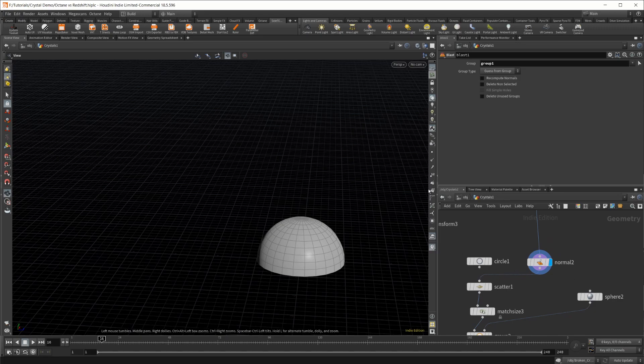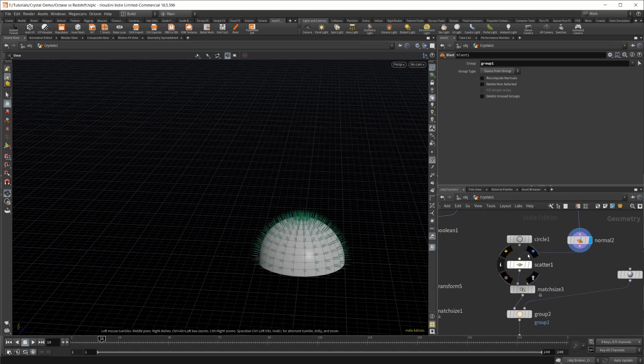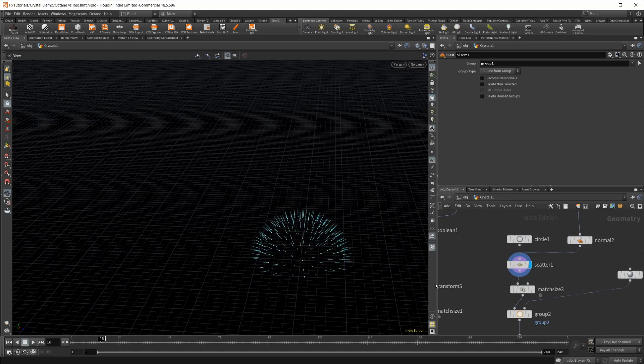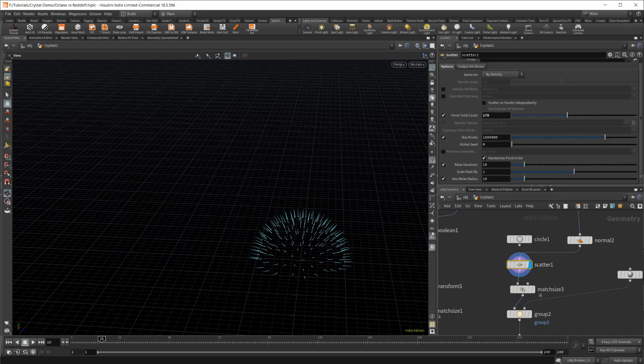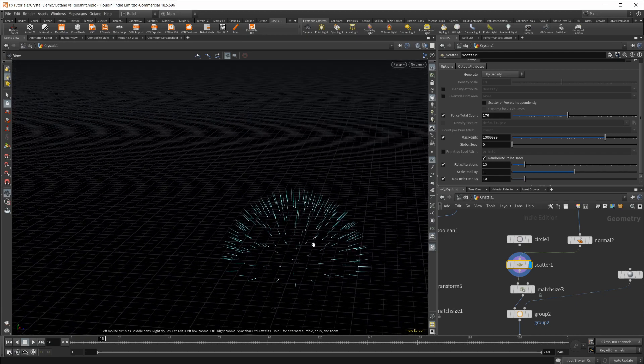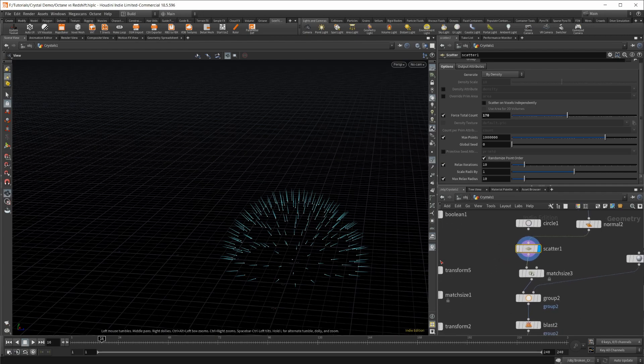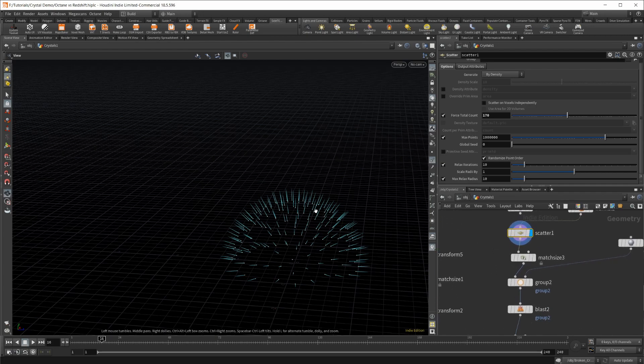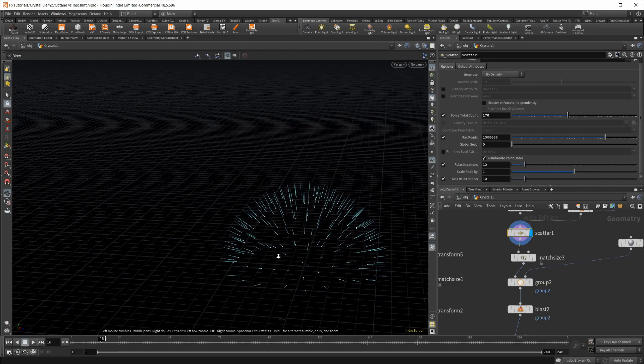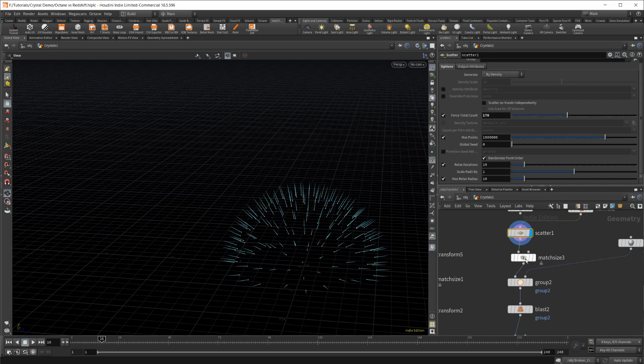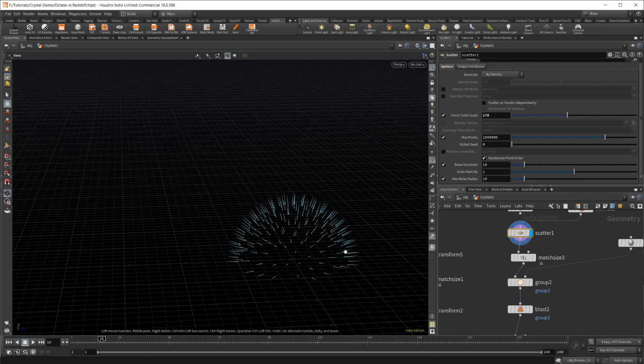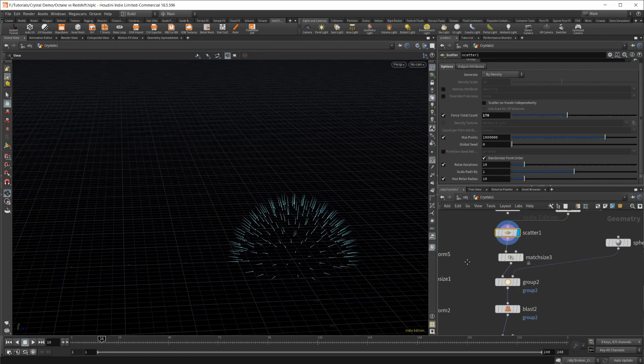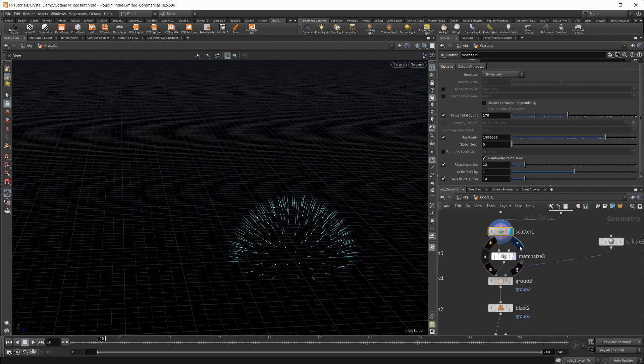The reason we're doing that is we want to delete the bottom half of that sphere to get a hemisphere so we can copy stuff to the points. I added some normals, made sure there were normals there. Then the scatter, I just scattered a bunch of points, and you can see the points still have those normals. That's important for when we copy the crystals over because we want to align them to where the normals are pointing.